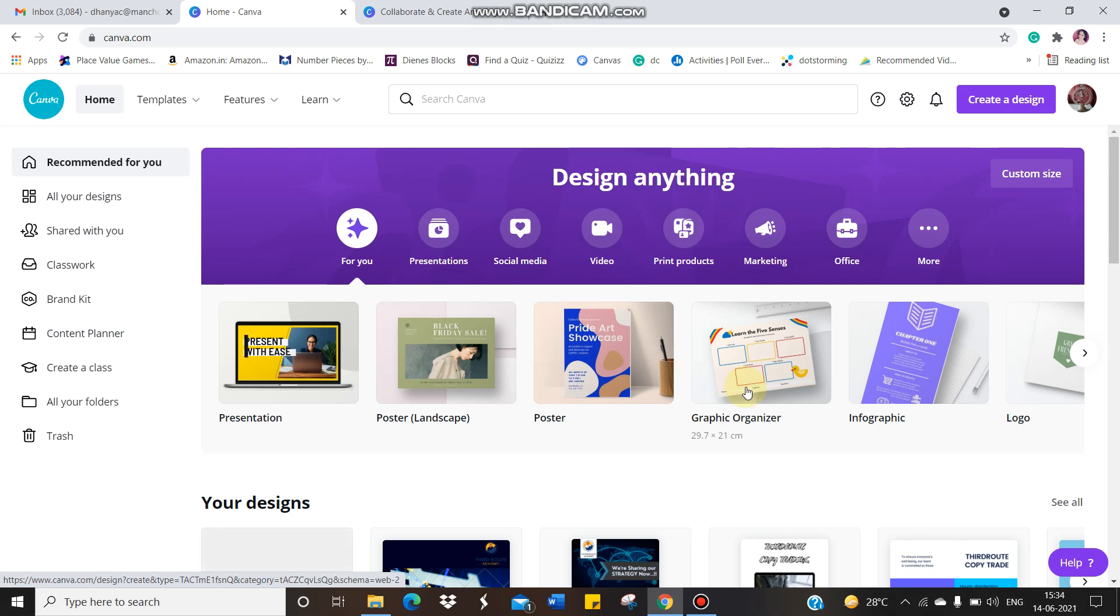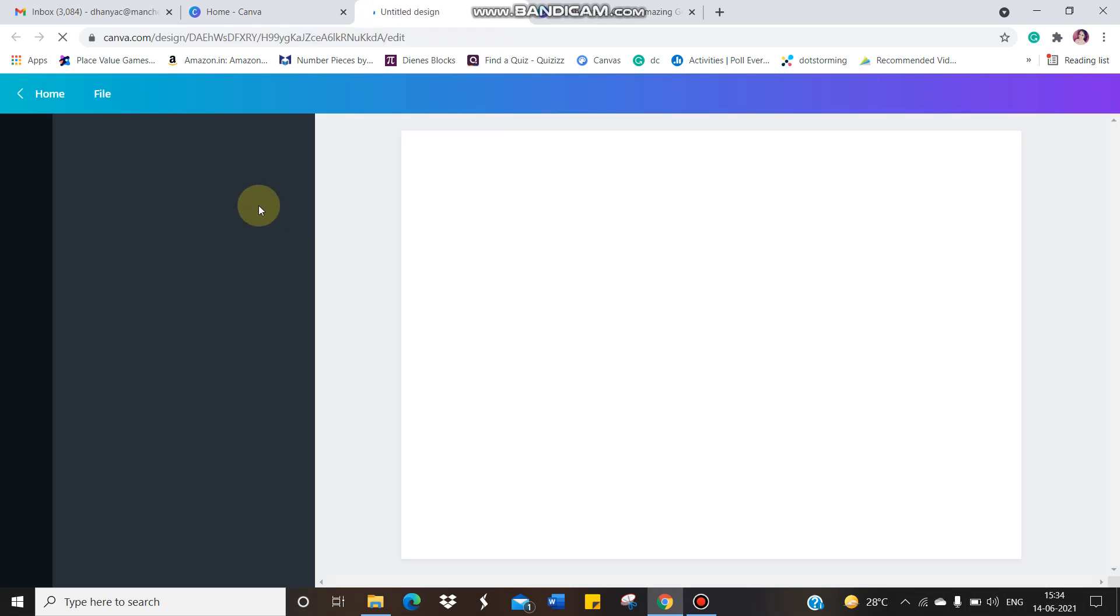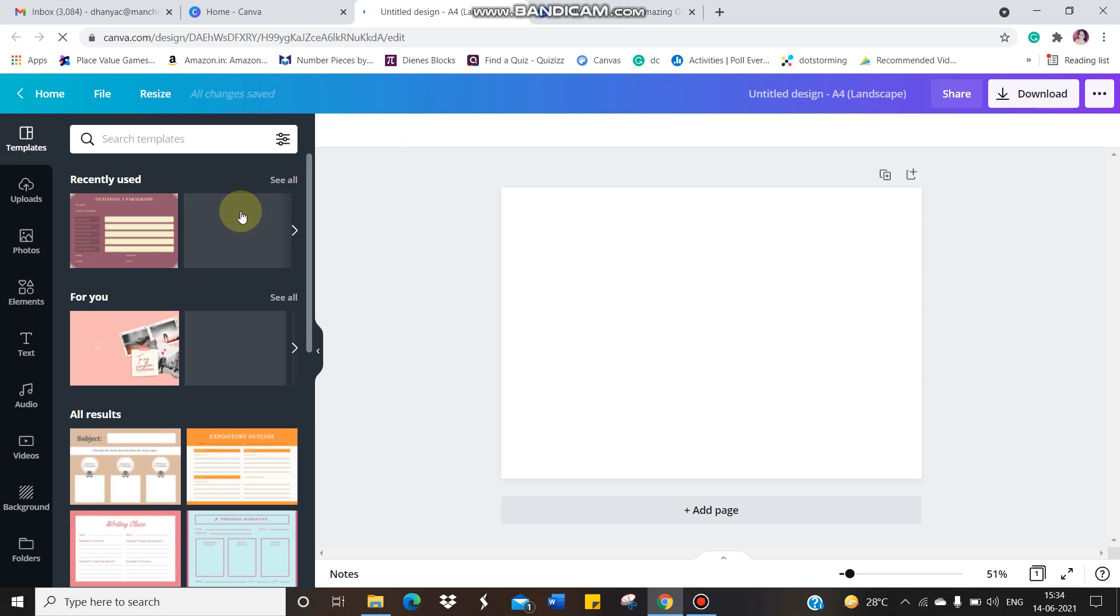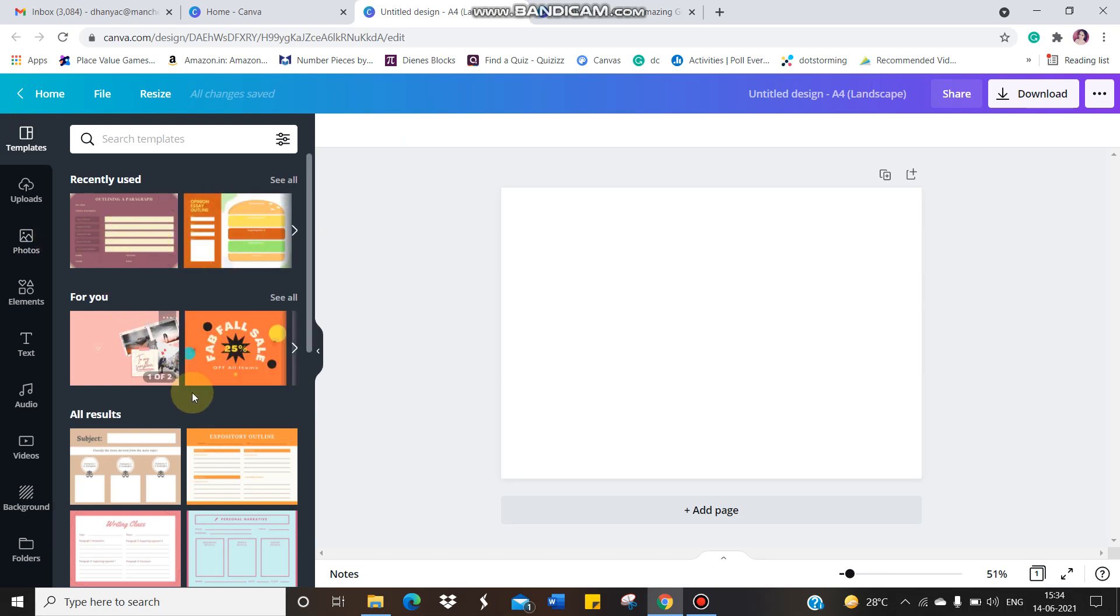Since today's activity was to create a graphic organizer of your choice, where you have to define an object of your choice with all those seven key concepts, I'm just clicking in this option, graphic organizer. I'm just clicking on it. When you click on that, it will take you to a window where you will have different kinds of graphic organizers. See, different kinds are there.